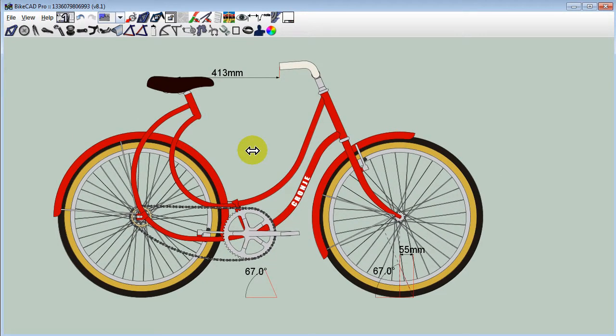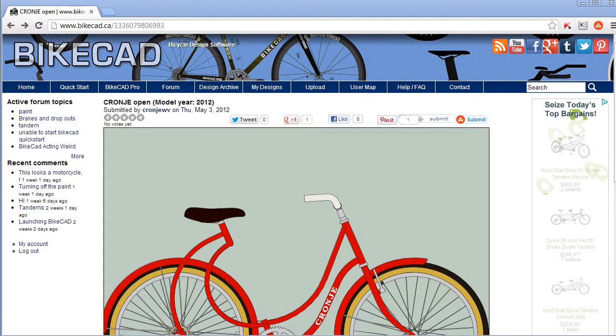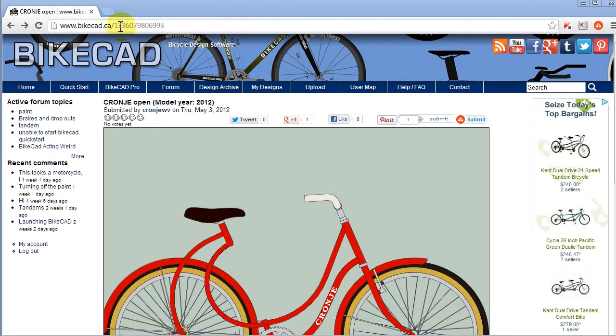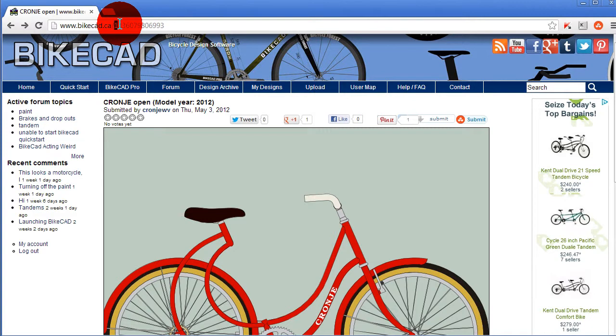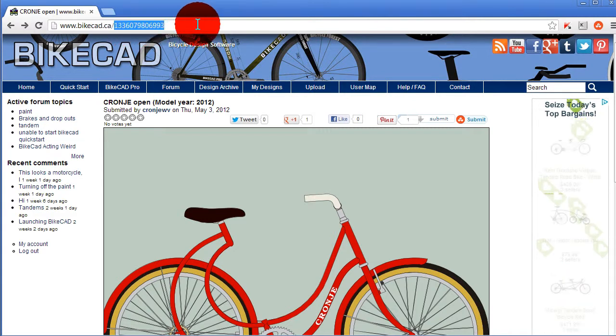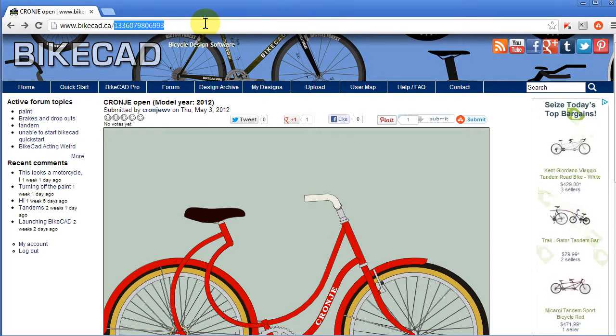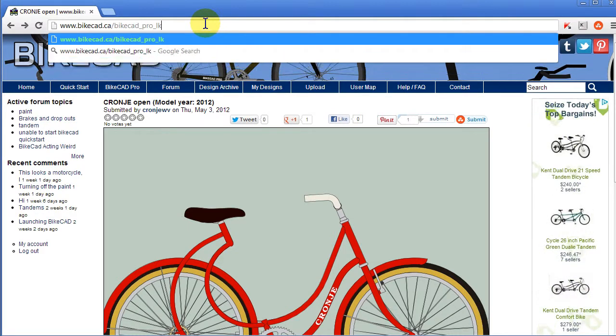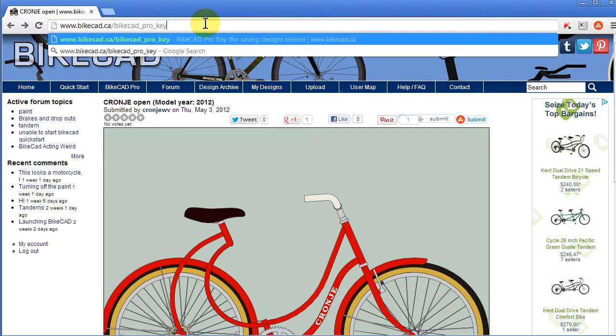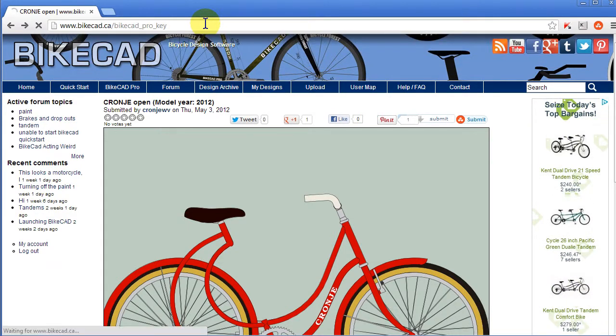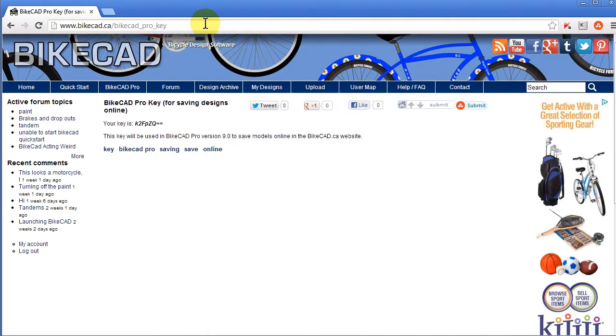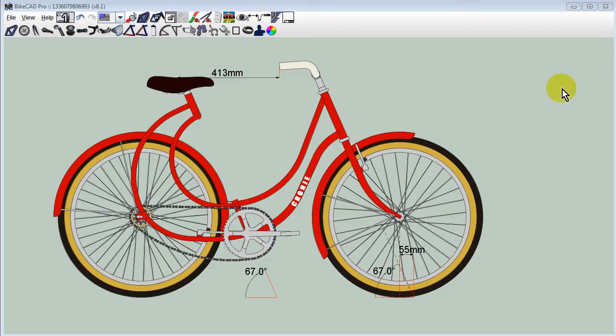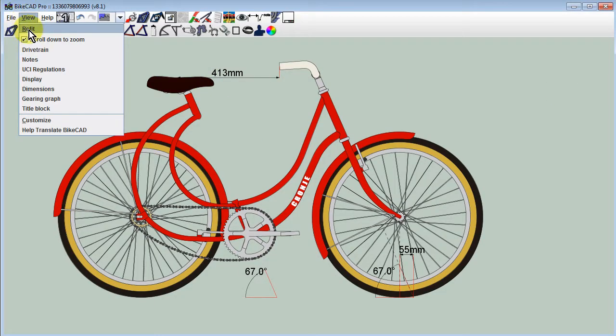Also new in BikeCAD Pro version 9.0 is the option to upload a design to the BikeCAD.ca website directly from BikeCAD Pro. To do this, we must first have an account on BikeCAD.ca. If we log into our account and navigate to BikeCAD.ca slash BikeCAD Pro key, here the key that will associate our copy of BikeCAD Pro to our account on BikeCAD.ca will be shown. Simply copy this key and return to BikeCAD Pro and choose View Customize.